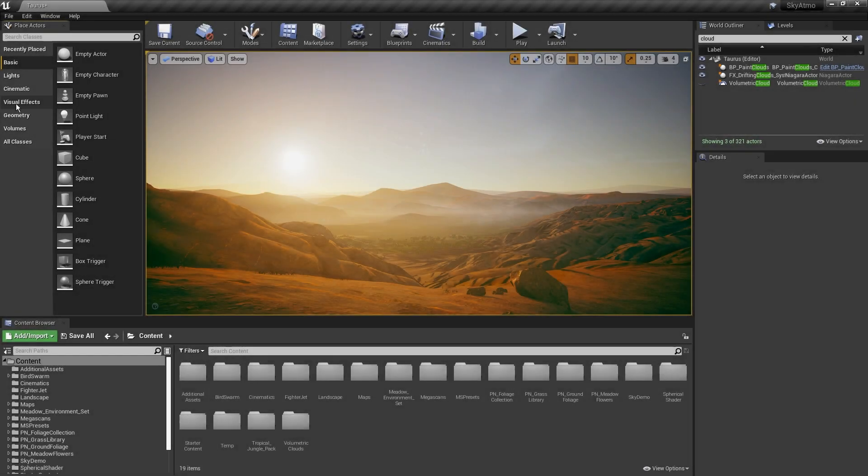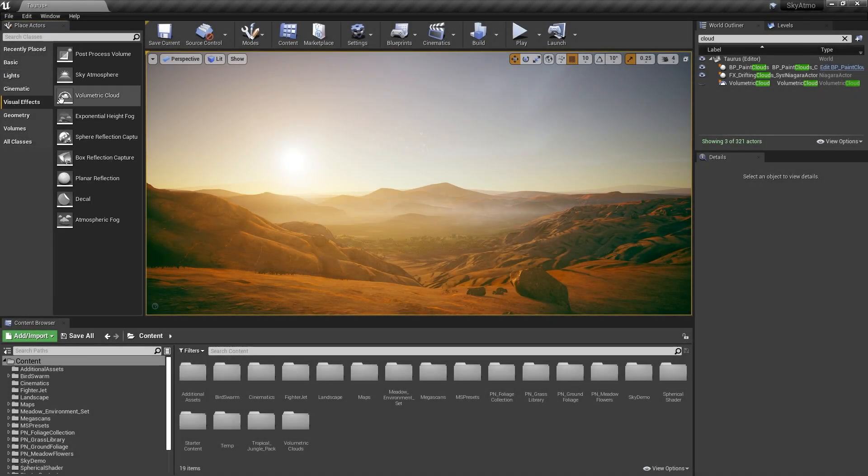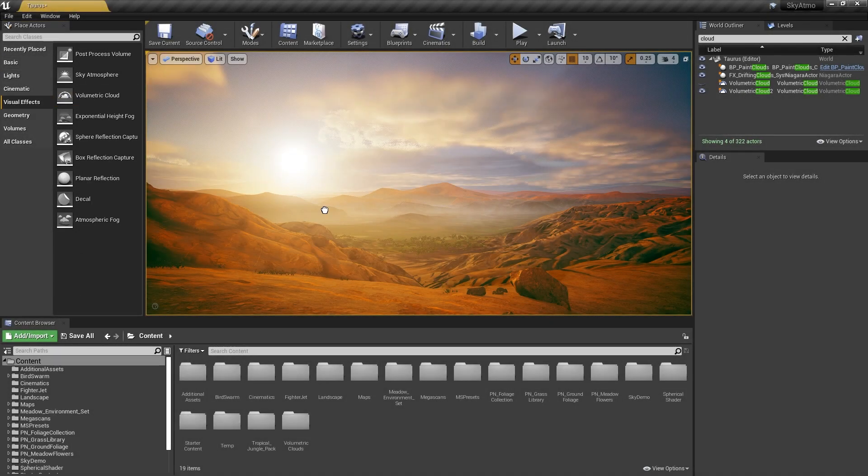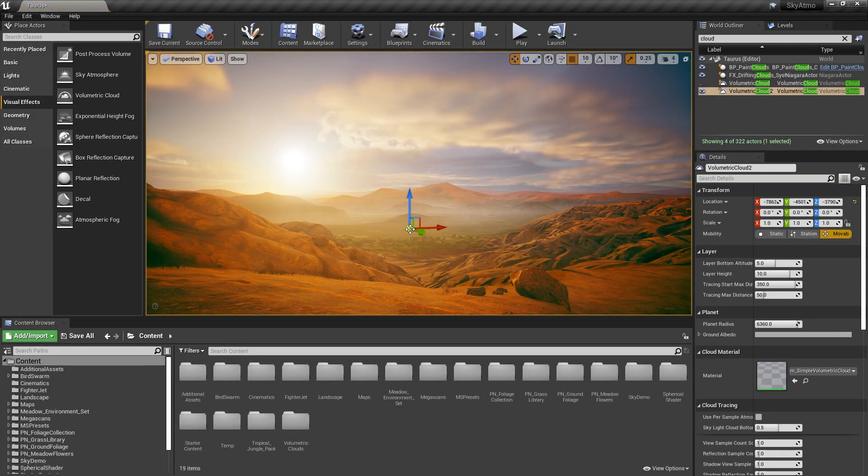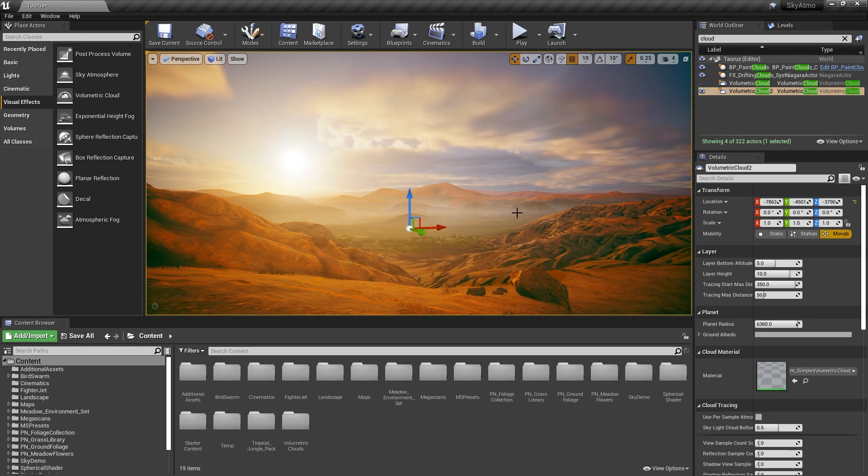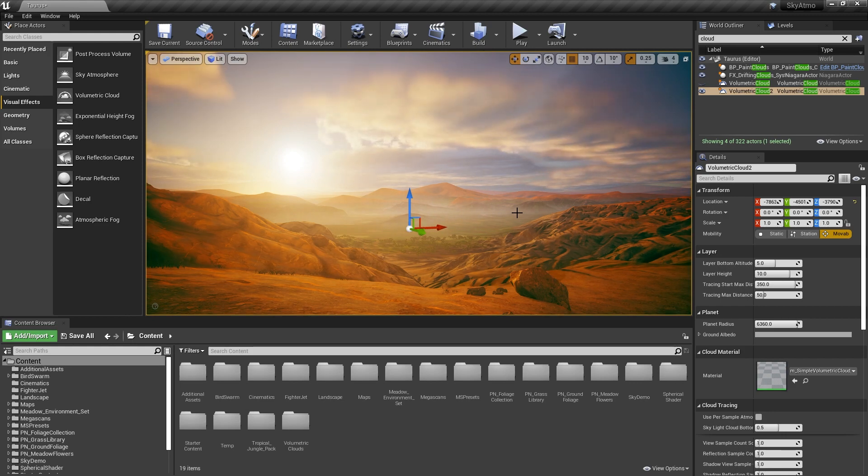In Unreal 4.2.6, significant improvements have been made to the sky atmosphere system. A new configurable volumetric cloud component can be added to the level.